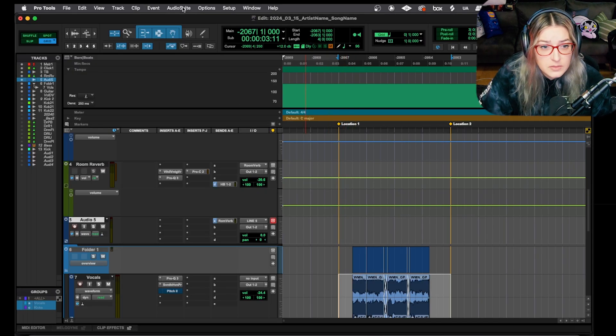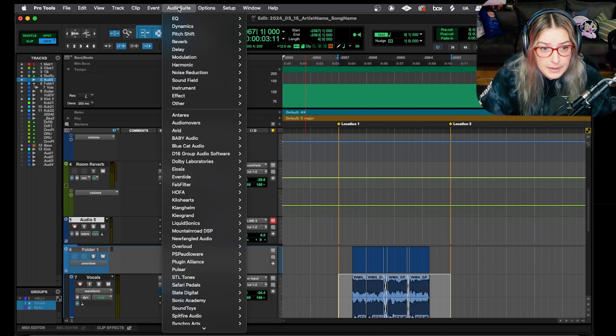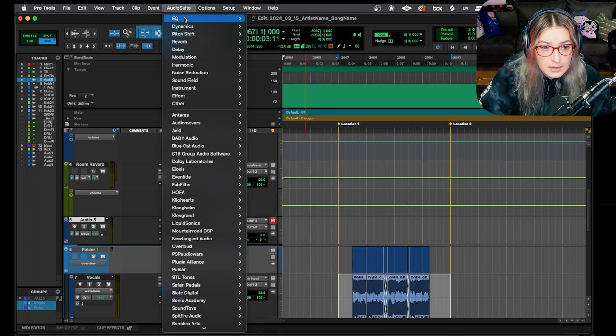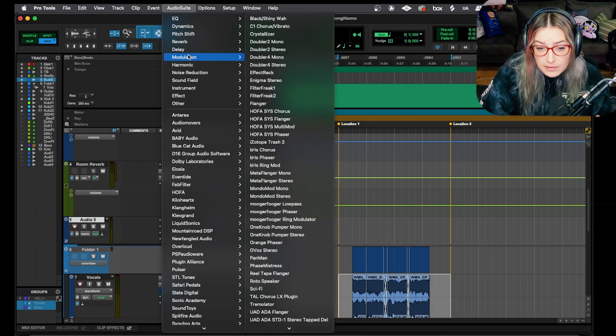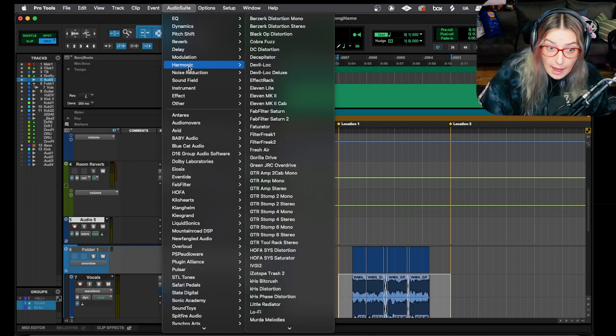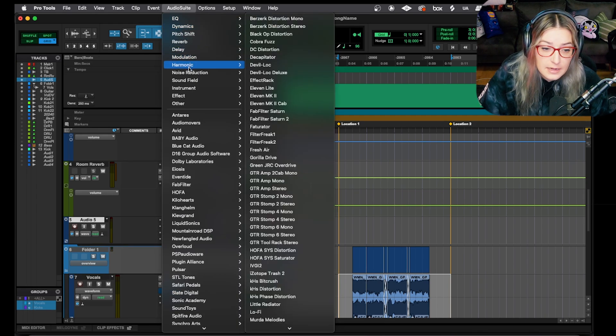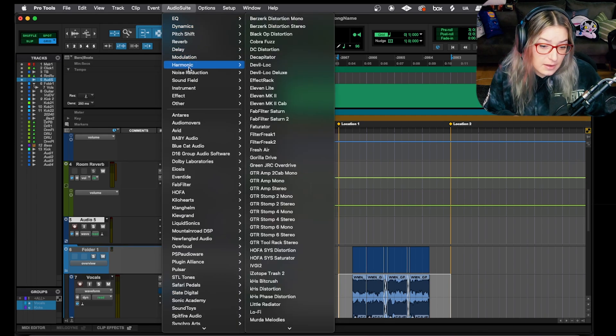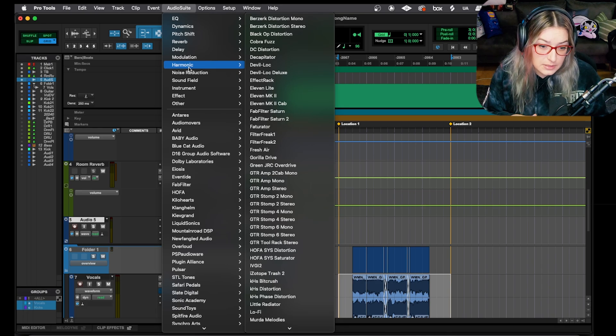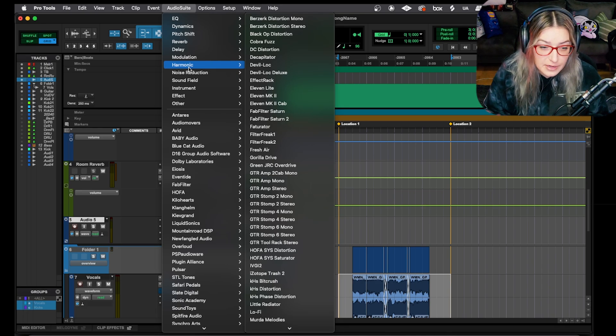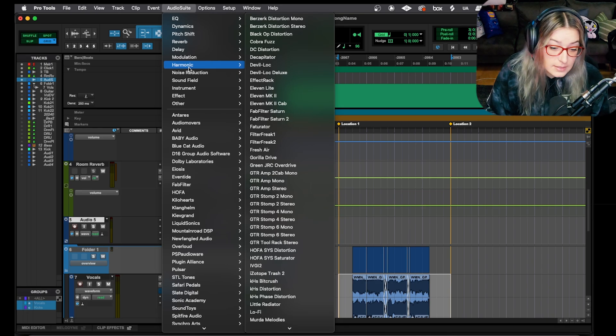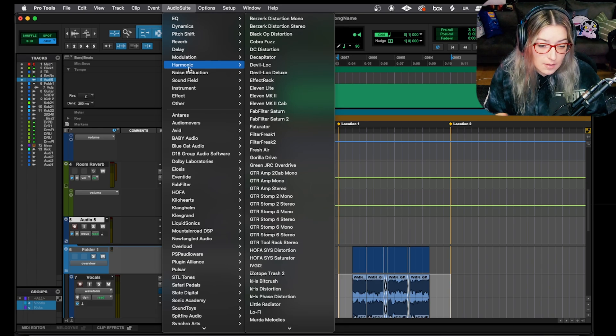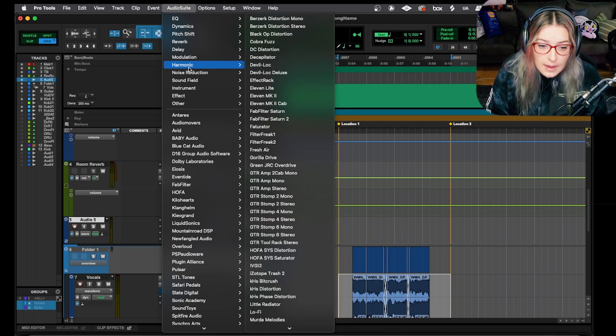You can either hide or display them here. Here you see I'm showing both. I can hide inserts F through J, I can bring them back into play. So those are our inserts. There's also the AudioSuite menu up top here. You can click this menu and you'll notice that a lot of the plugins that we have in our insert panels as options, we have here in the AudioSuite menu.